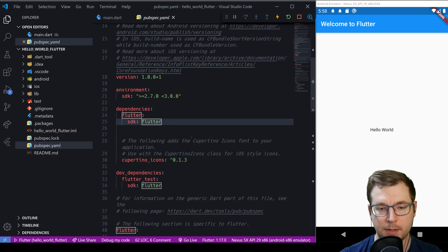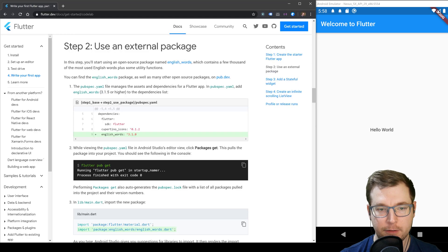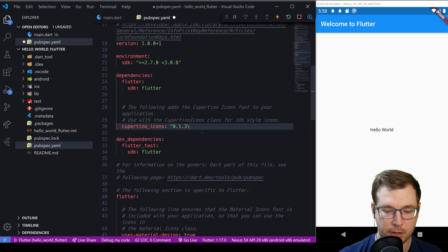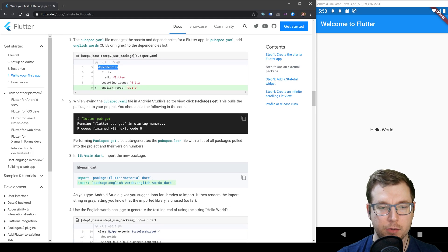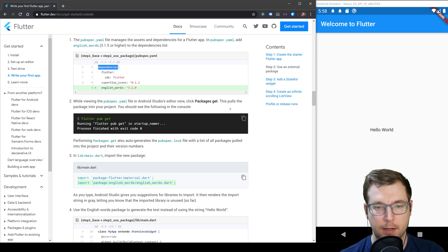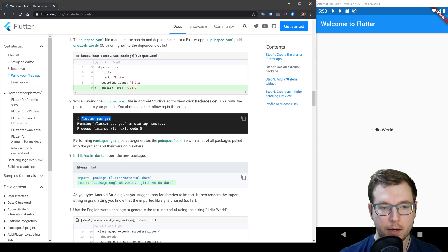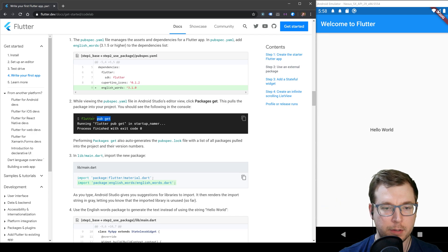We've got dependencies and dev dependencies in pubspec.yaml. We're going to put the English words package into the main dependencies section, just under the icons. We can then run the command 'flutter pub get' to make sure we have those packages.